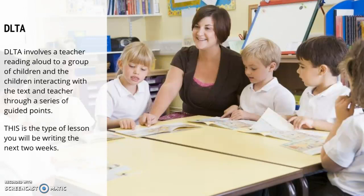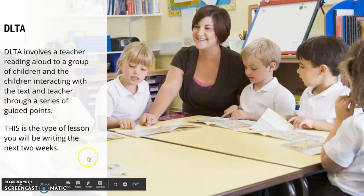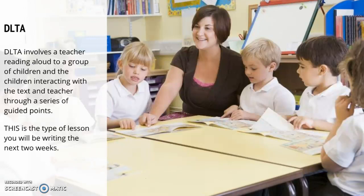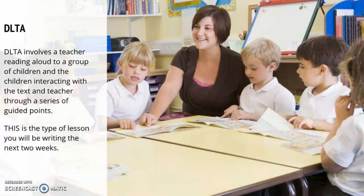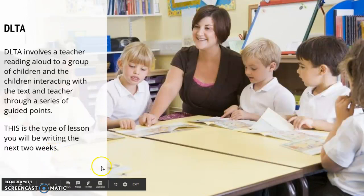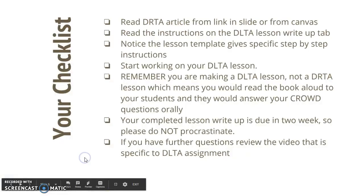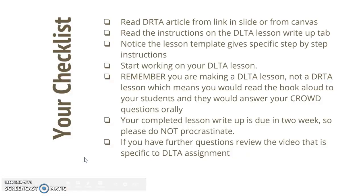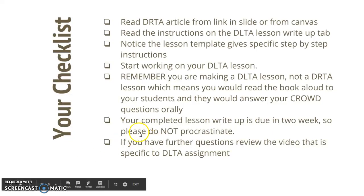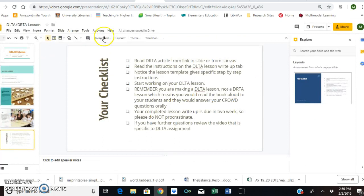So, this is what you're going to be working on for the next two weeks. I have a template in the module. It is not complicated at all. You've already done crowd questions once. So, that's kind of the heart of the lesson is writing these good crowd questions. And, anyways, I'm going to keep moving so you can see the template. It's a little checklist in the slideshow for you. So, I want you to go back and read that DRTA article either on the slide or in Canvas. Then, I want you to read the instructions on the tab in the Canvas. Notice the template. Start working on your lesson. Remember that it's a DLTA, not a DRTA. So, you're going to do this like a read aloud. You're going to use your crowd questions. You have two weeks to write this up, but please don't procrastinate.